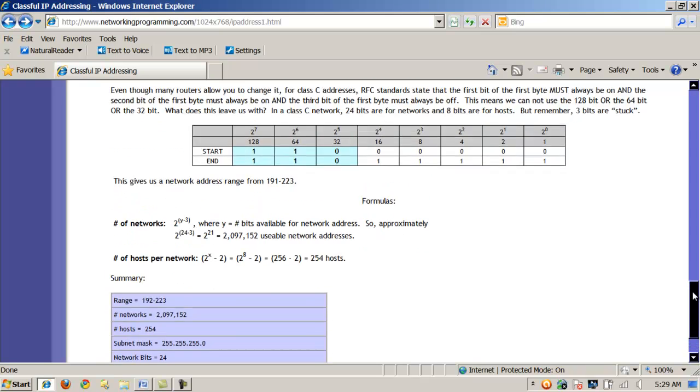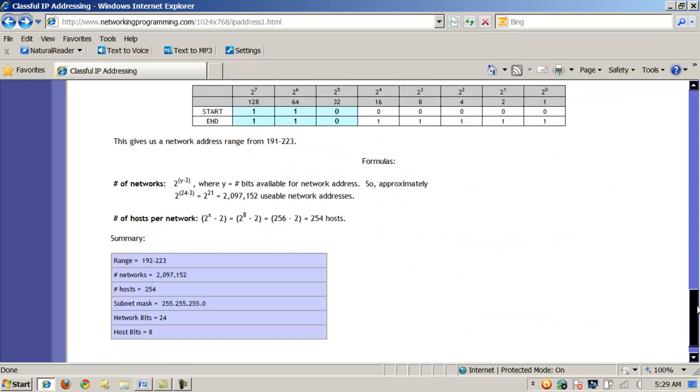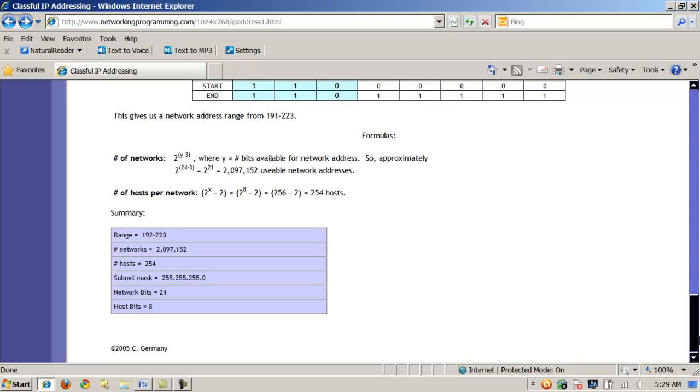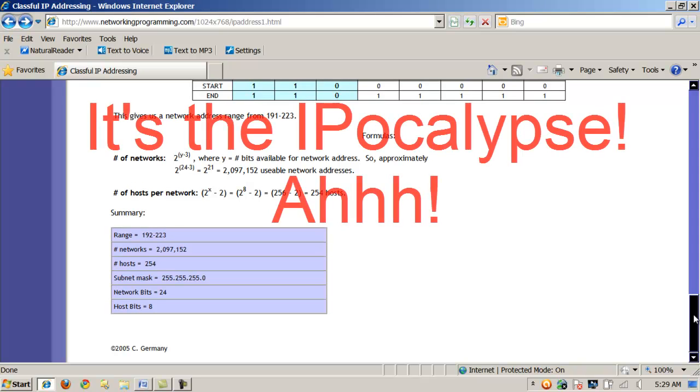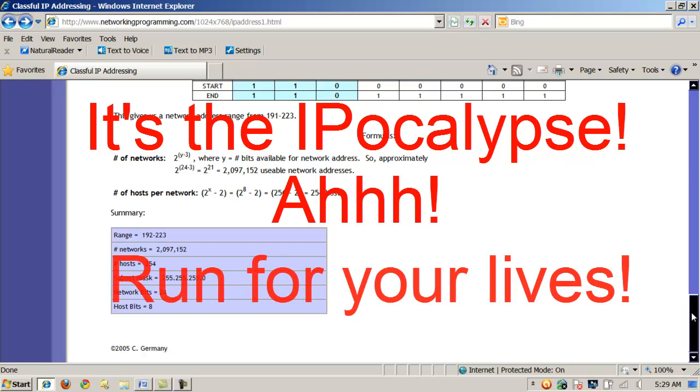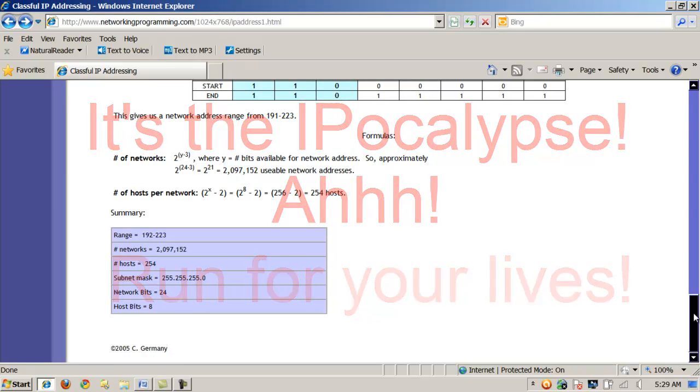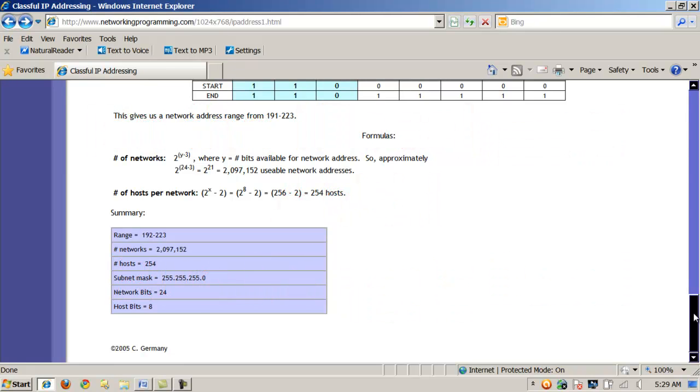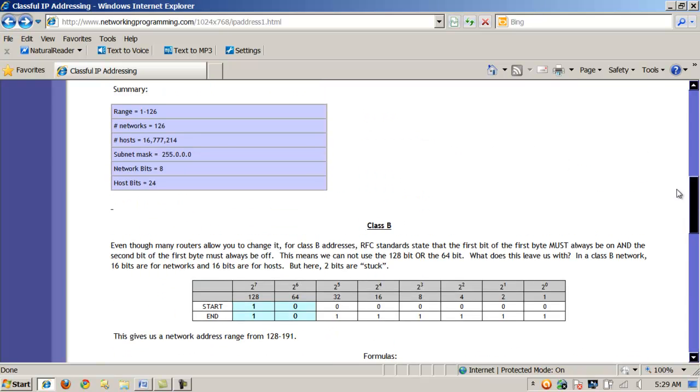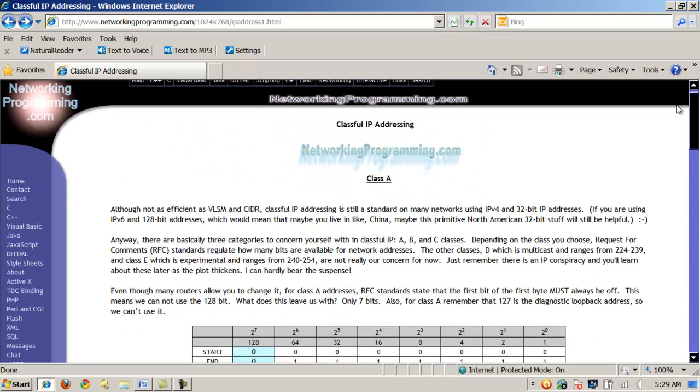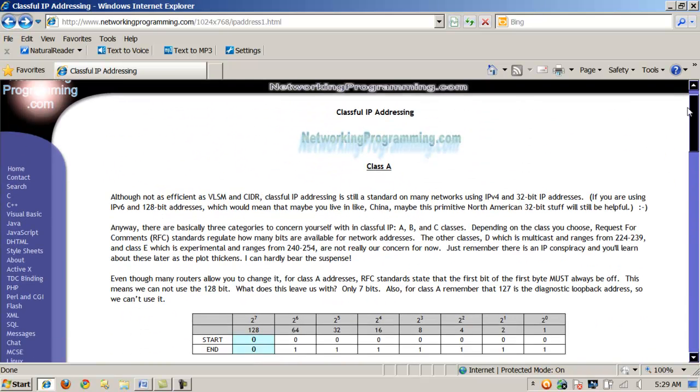Due to the IPocalypse, quote-unquote, all of the IPv4 addresses have now been given out on the internet. And everyone, at least on the internet, is going to be moving to IPv6. But for the time being, a lot of private organizations and even smaller public organizations and entities will continue to use IPv4 for the foreseeable future, because behind a router, they can pretty much reuse all these IPv4 address schemes.